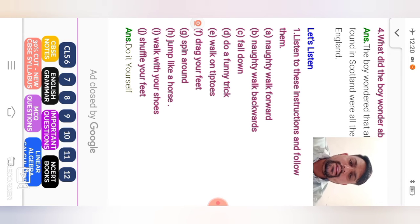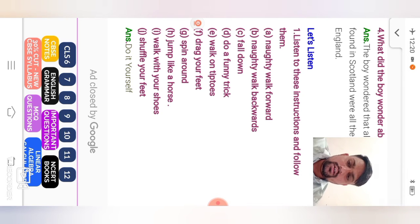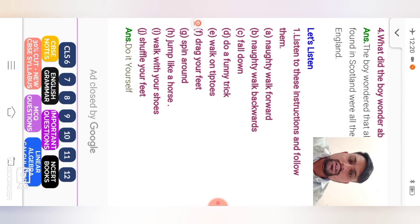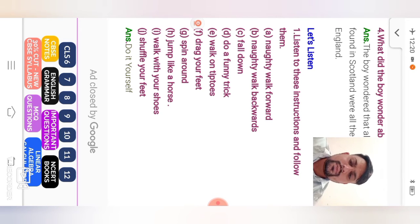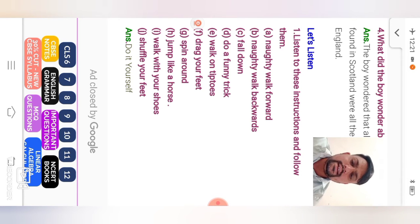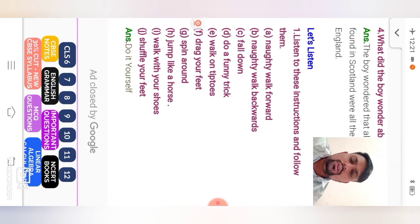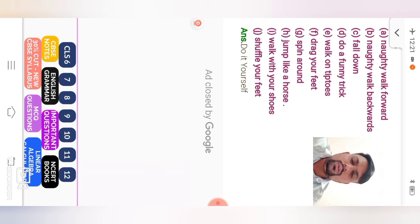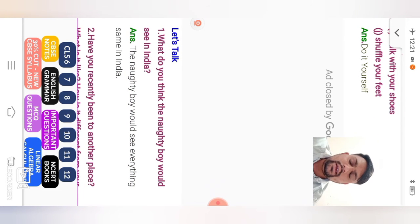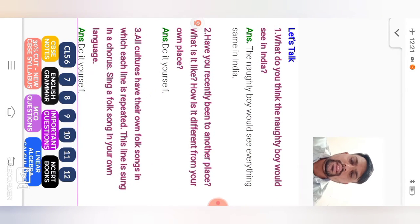First, naughty boy walk forward, then backward. So which step? Correct. First step, then second step, third step. Now end of the sentence. So do it yourself. And given sentences, you can arrange in your notebook. First, write in your notebook. Then arrange them.